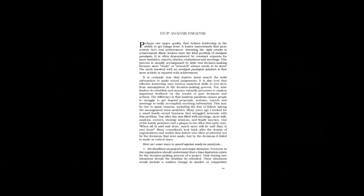It is certainly true that leaders must search for valid information to make sound judgments. It is also true that effective leadership uses various analytical skills to sort facts from assumptions in the decision making process. Yes, wise leaders do establish and monitor valuable processes to analyze important feedback on the results of past decisions and actions. The difference is that analysis paralysis causes people to struggle to get beyond proposals, systems, reports and meetings to really accomplish anything substantial.